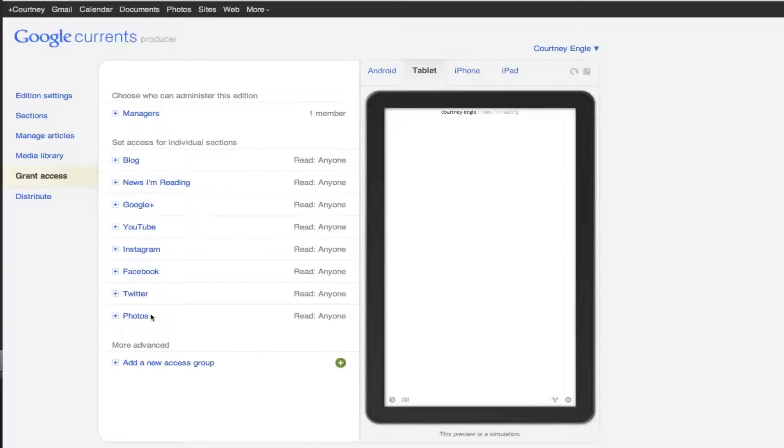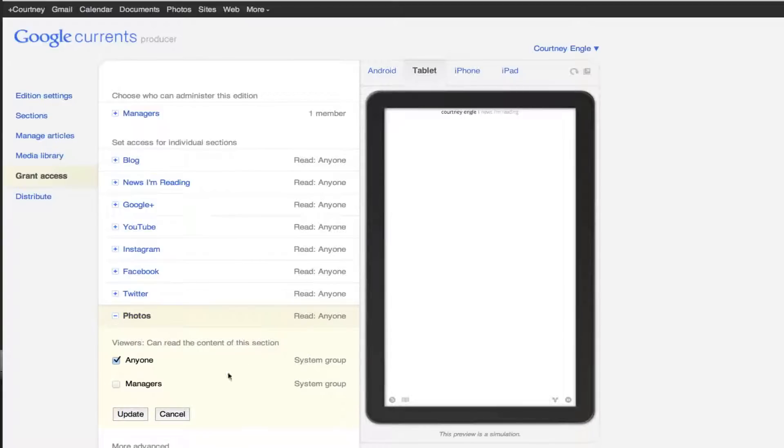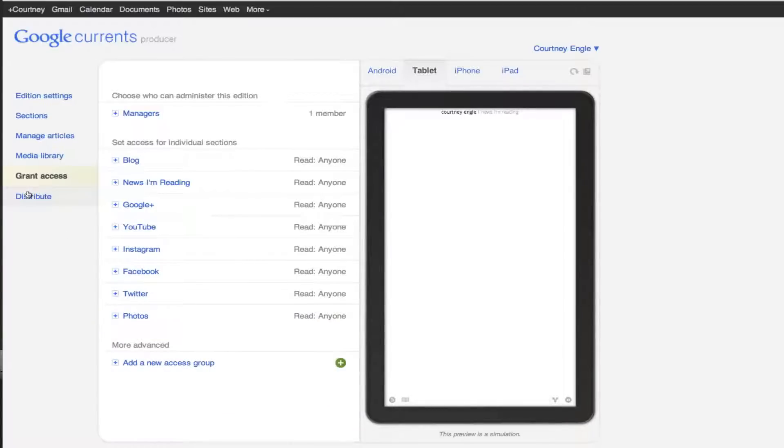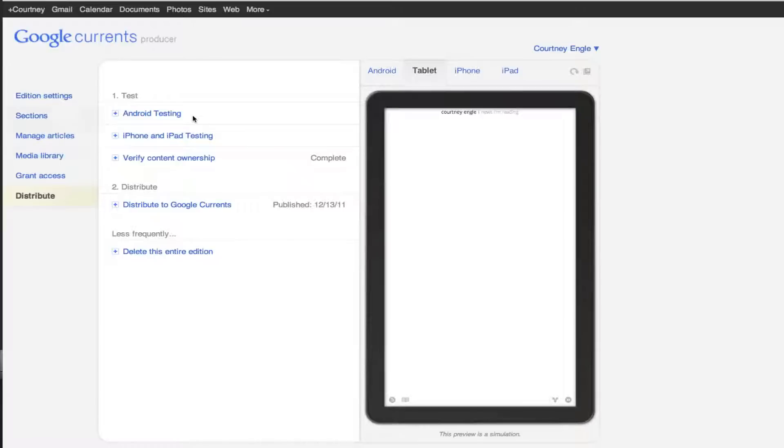You could switch it so that instead of just everyone seeing your photos, only managers could see it if you wanted to. So you have a way to do some internal things there.